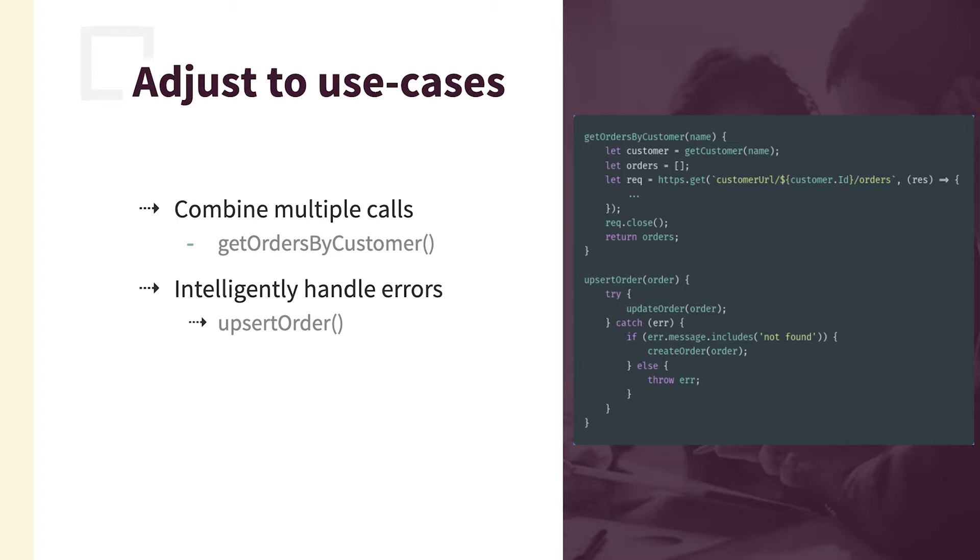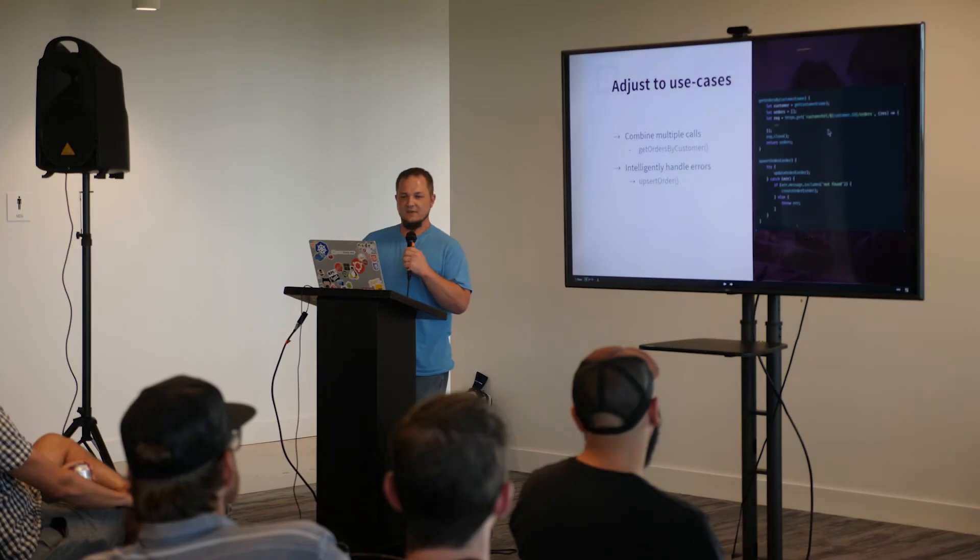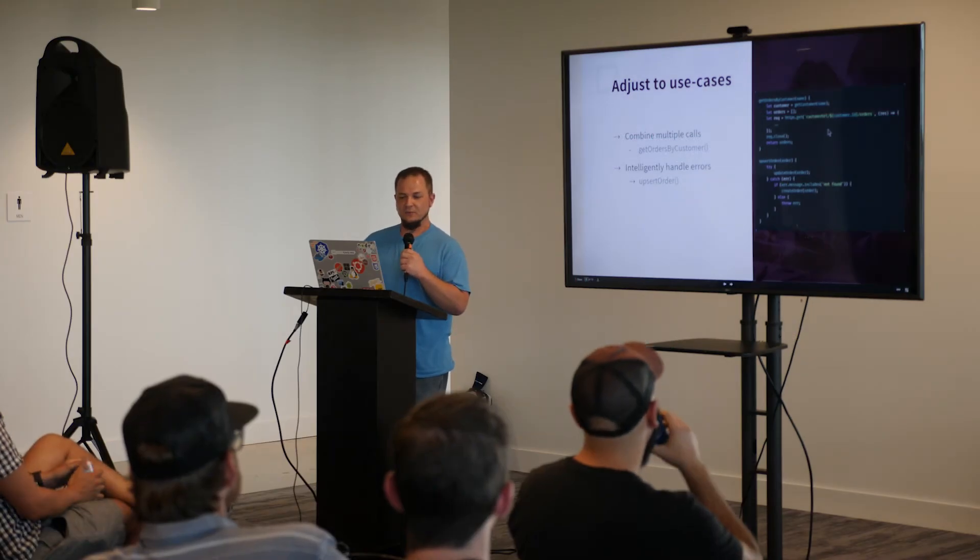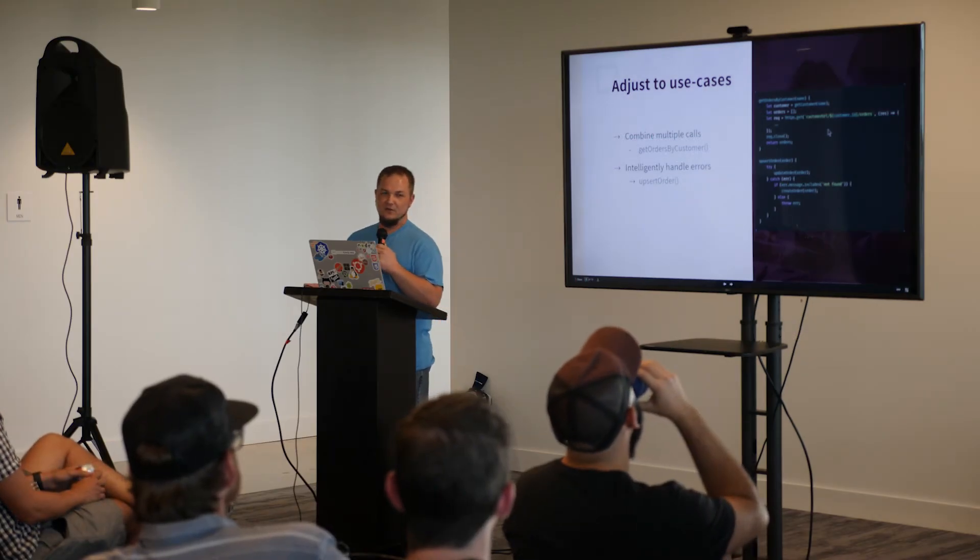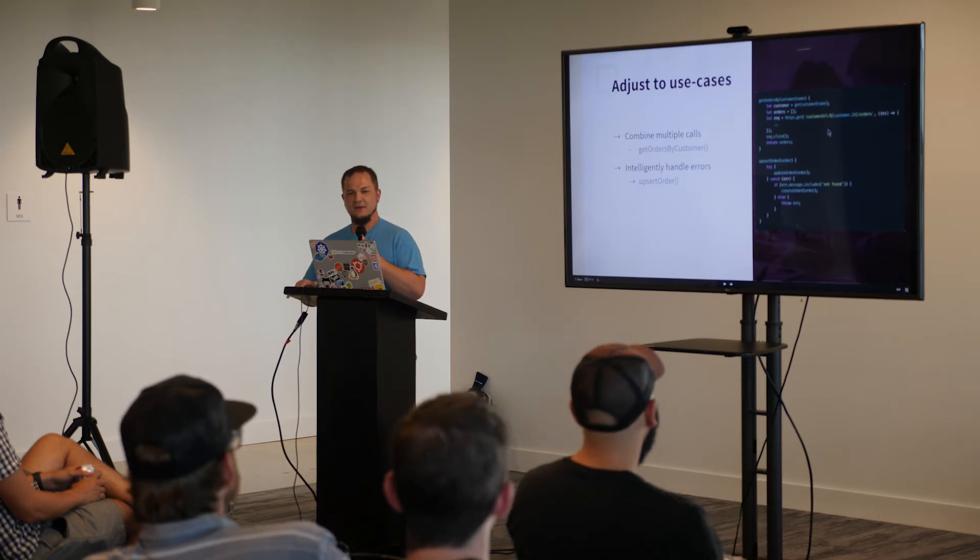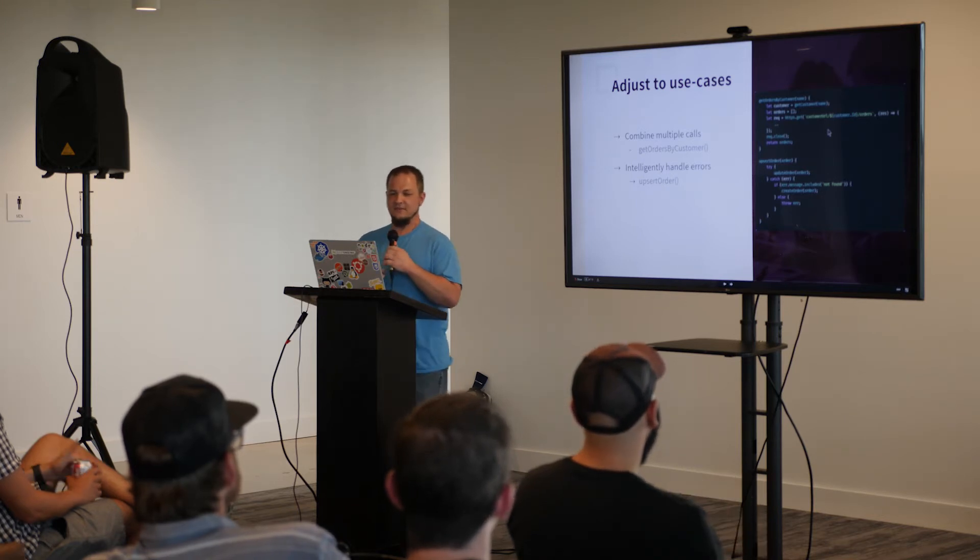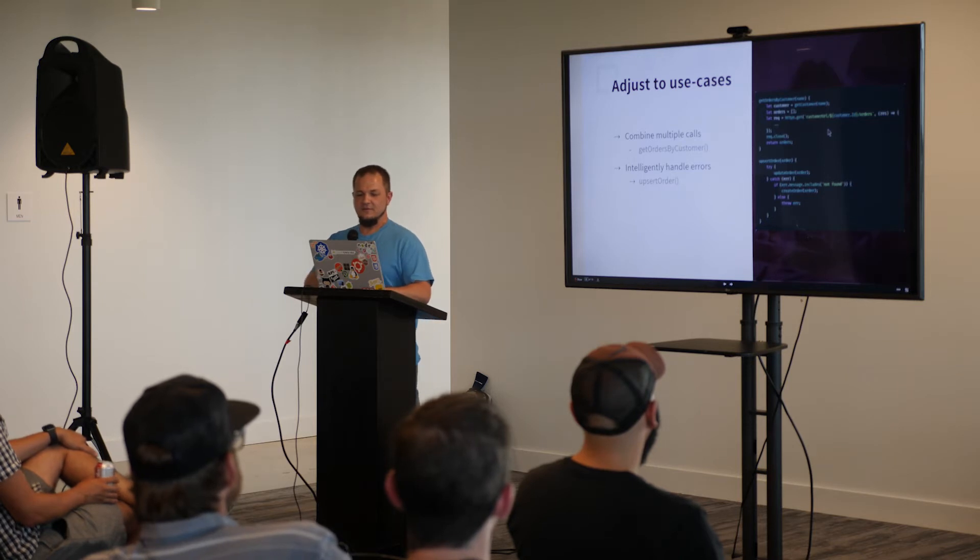And then, again, you can intelligently handle the errors. So you can combine the update order with the create order. So if you try to update an order, it's not found, then you create it. And it's a smooth transition for the user of this SDK.